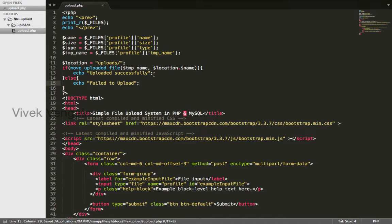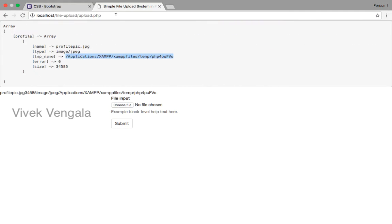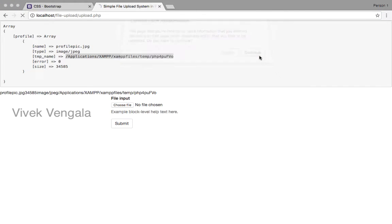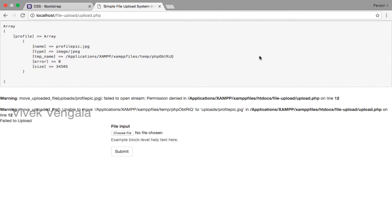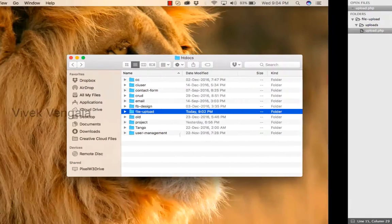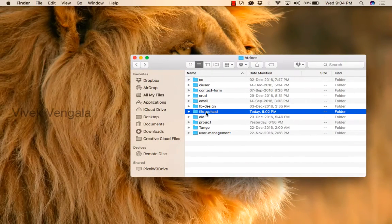Okay, I will try once again. I will reload this file. Unable to move. This is because of file permissions. I will change the file permissions.